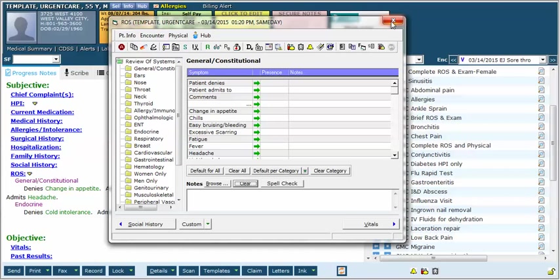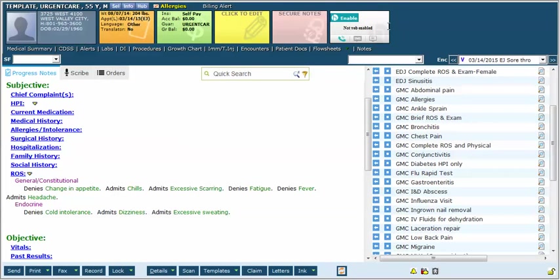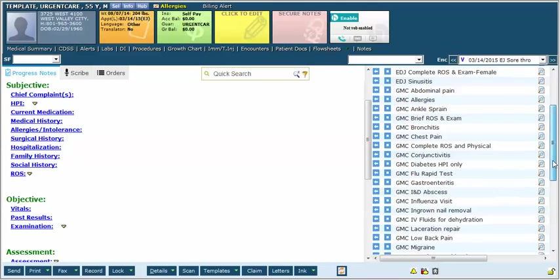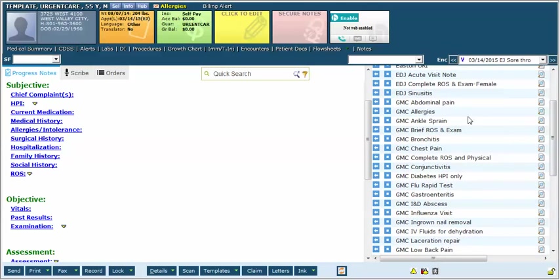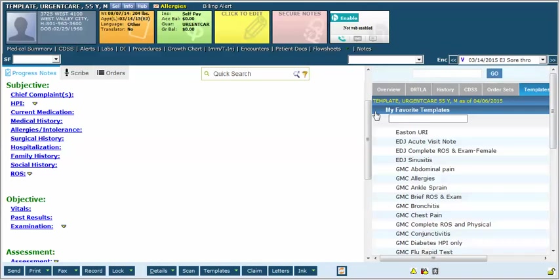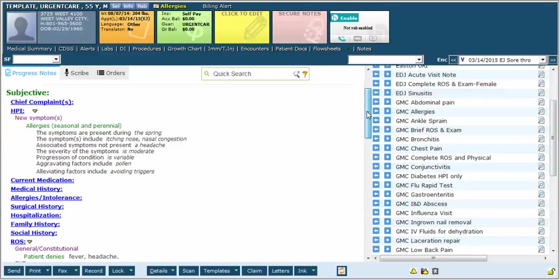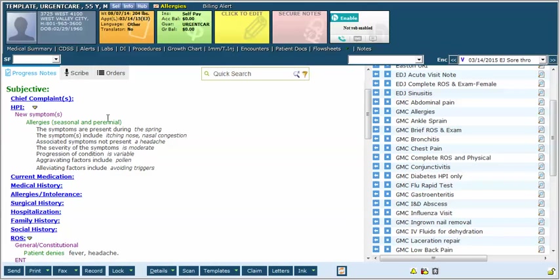And finally remember that you can make a template in eClinicalWorks just as big or as small as you want and you can make a template for a normal or a disease specific review of systems. I'm going to use the example of my allergy template here. This is a fairly complete note for your typical seasonal allergies which you can then modify as needed. Since it's my favorite I'm just going to hit the left arrow button, bring the entire template in.